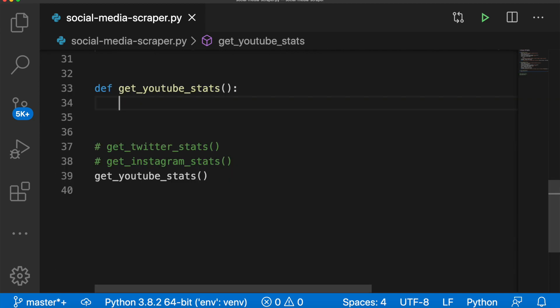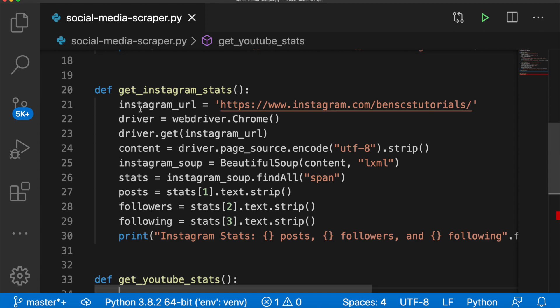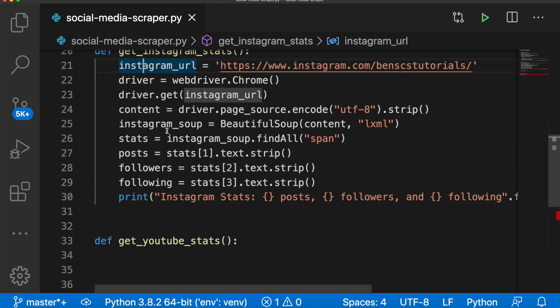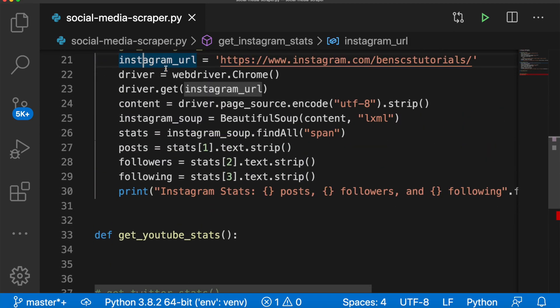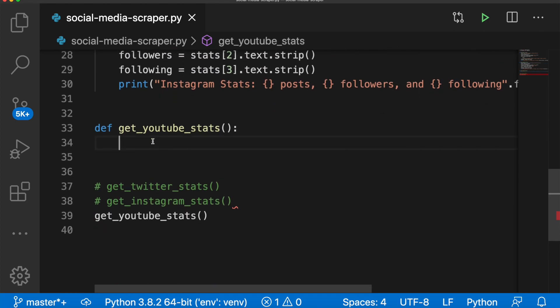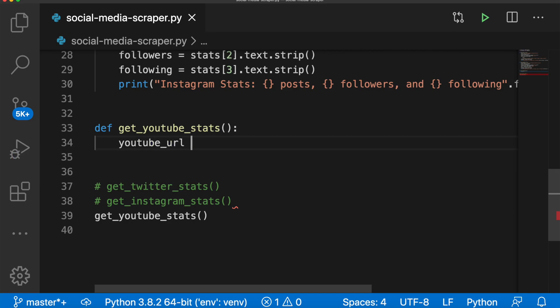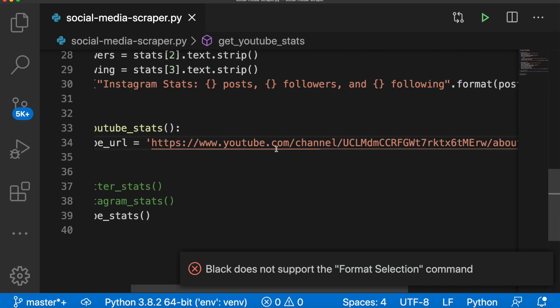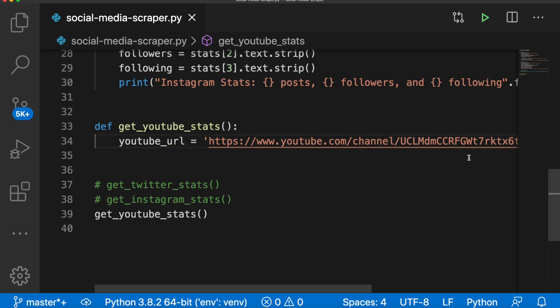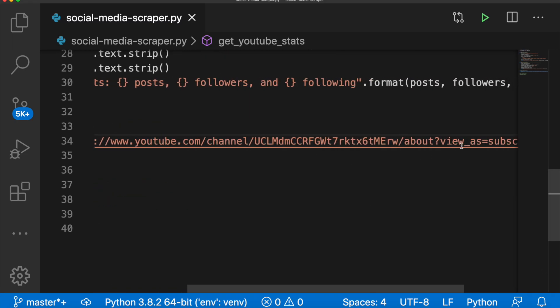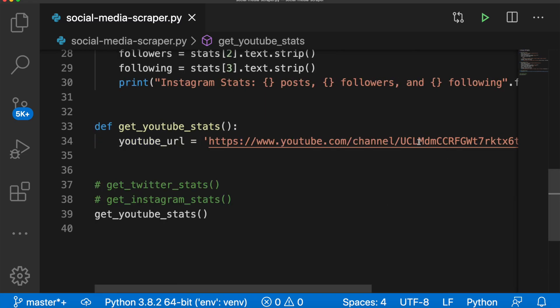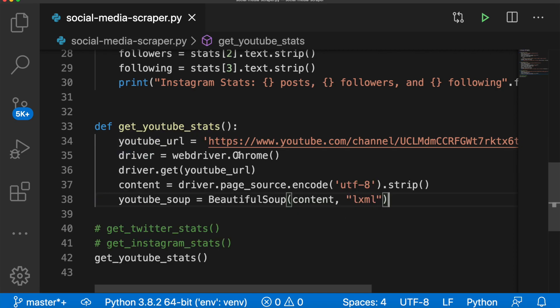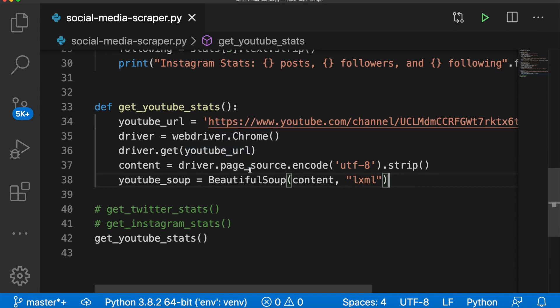Again, we need the URL. So we'll say youtube_url equals, and this is my channel right here. And we are just going to the about page. Okay. So this is just like we've been doing. We set the driver to WebDriver Chrome. We get the URL. We store the content of that page into a variable content and transform that into a Beautiful Soup object.